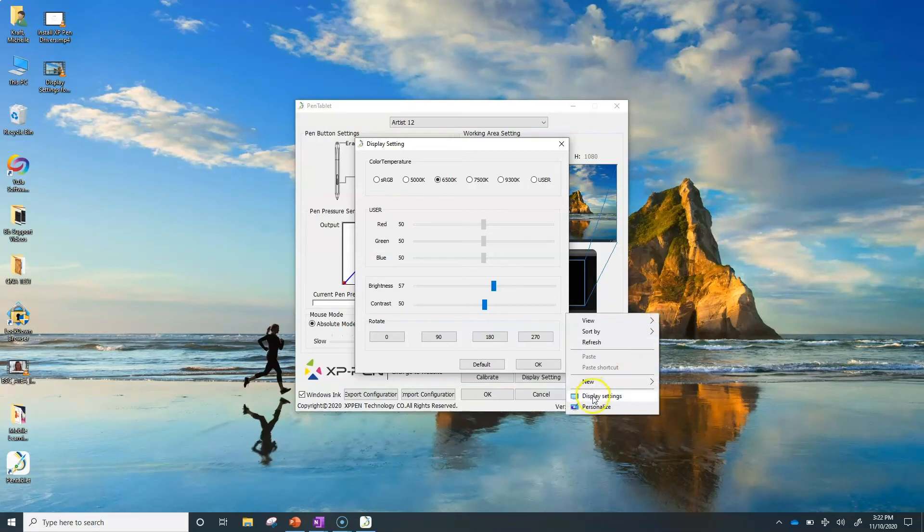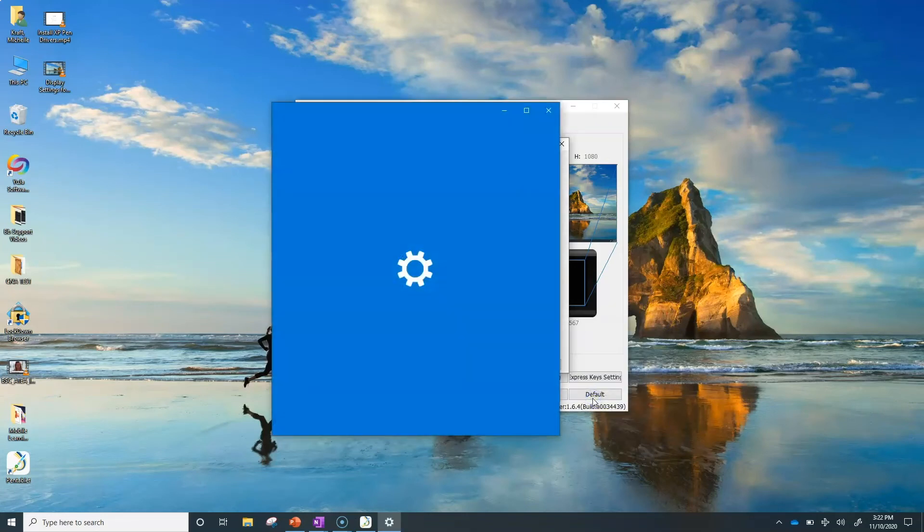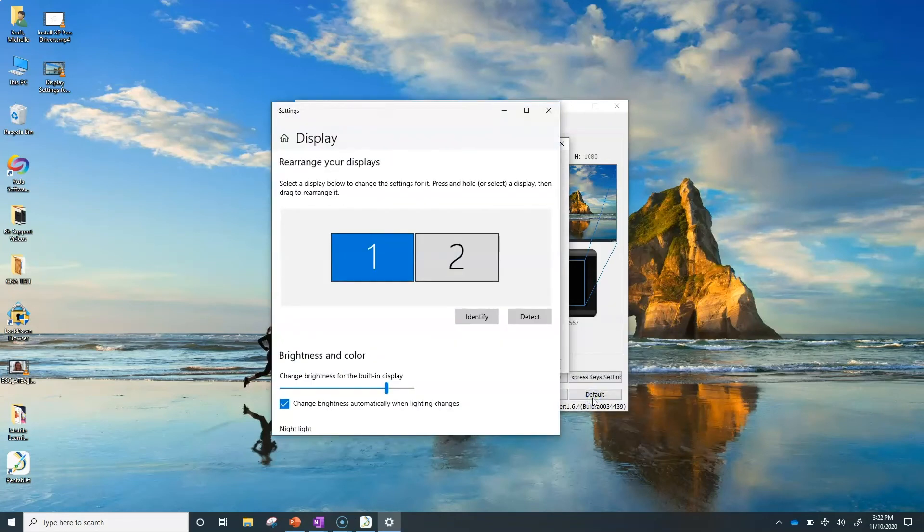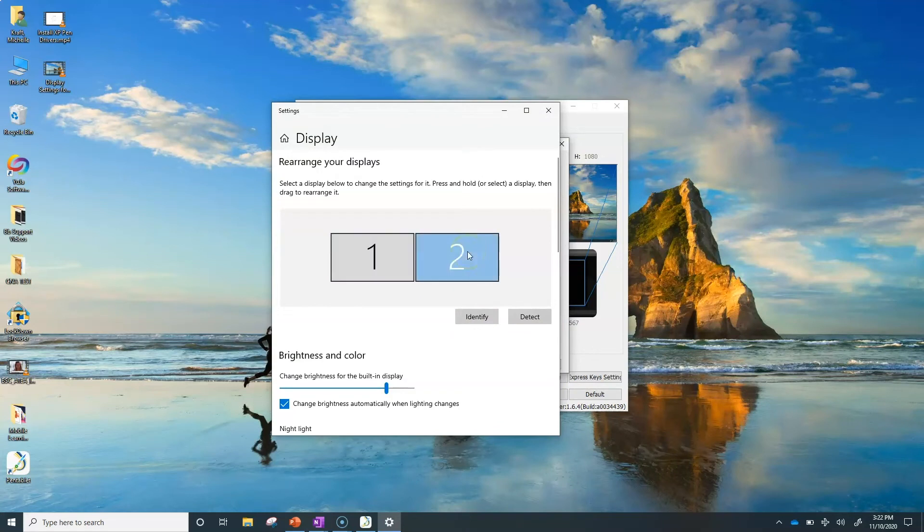If you choose to move the XP-Pen to the left side of your computer, you'll also want to go into your Windows settings and rearrange the location of your second monitor.